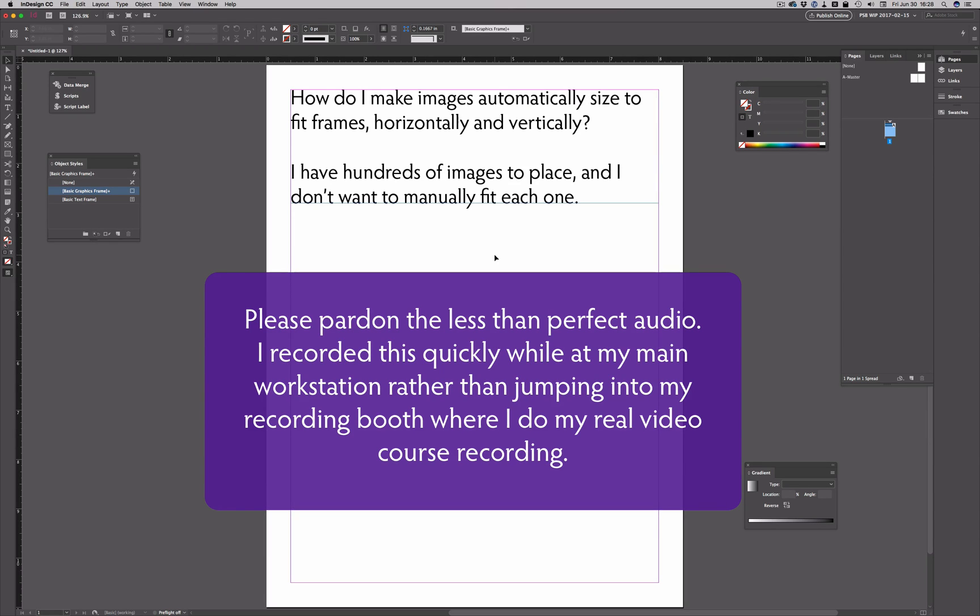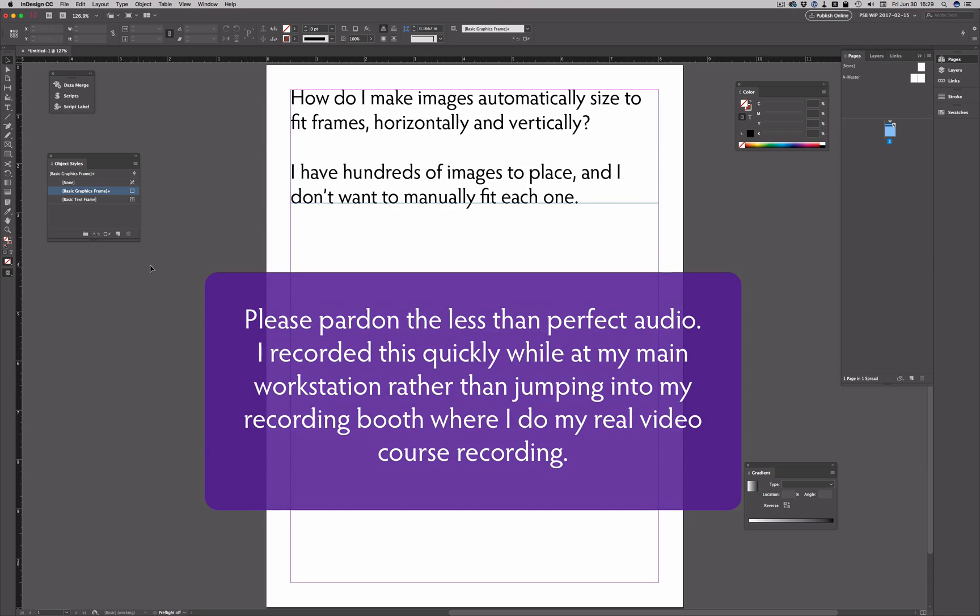Now the obvious answer to that is to use an object style with an auto-fitting option, but that person didn't quite understand that instruction. So I'm going to walk through it showing how to do that.